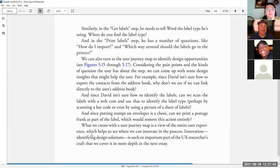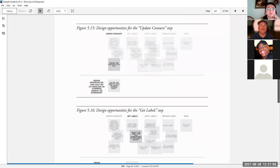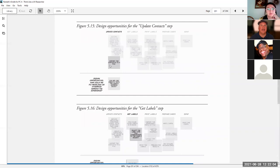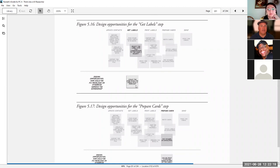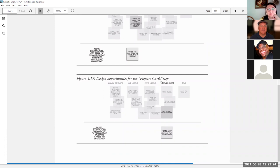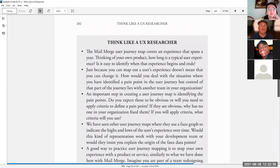What we create with a user journey map is a view of the entire user experience, which helps us see where we can innovate in the process. Innovation, identifying design solutions is such an important part of the UX researcher's craft that we cover it more in depth in the next essay. So here, figure 15 design opportunities for the update context shows export context to a file or a question such as, can we link directly with the user's address book? Design opportunities for getting labels. Could the user scan labels with a webcam? Design opportunities for the prepare card step. Can we print a postage frank as part of the label?